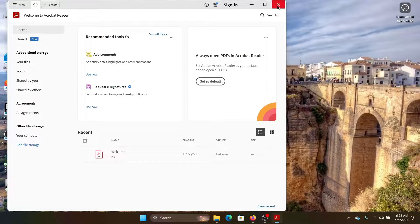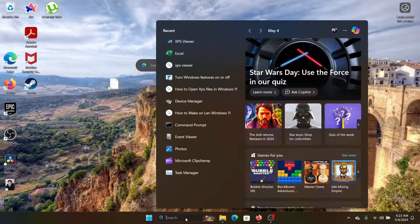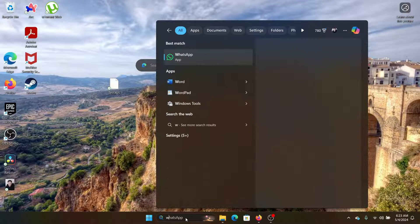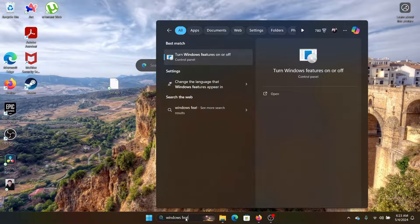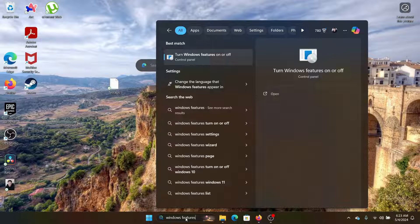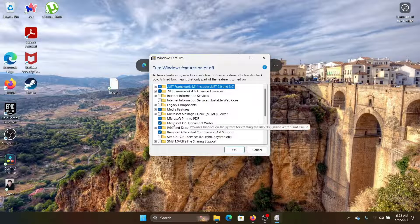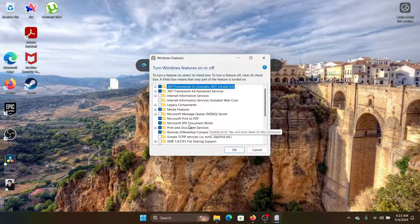It will only open with the XPS Viewer. But before that, you need to search for Windows Features and click on Turn Windows Features On or Off. Now there's an option for Microsoft XPS Document Writer. Make sure that this is checked and then click OK.